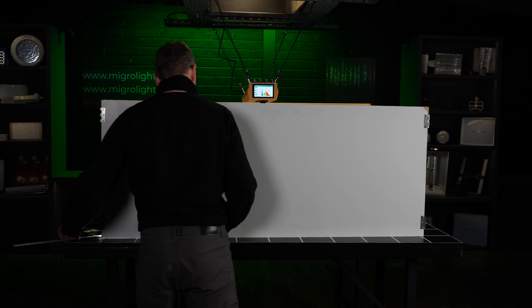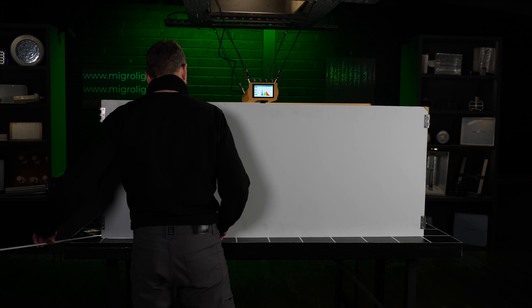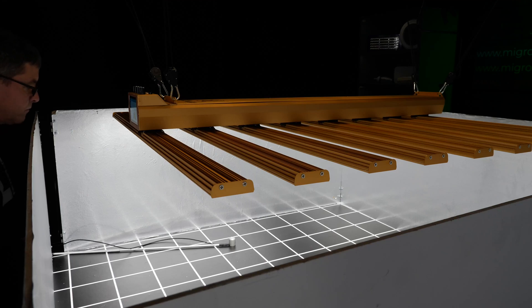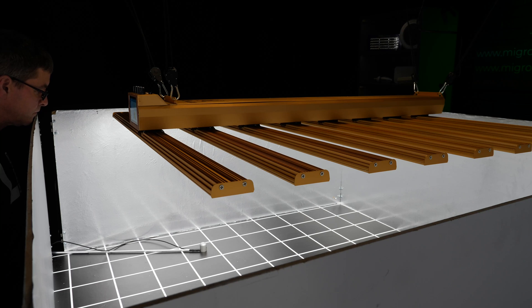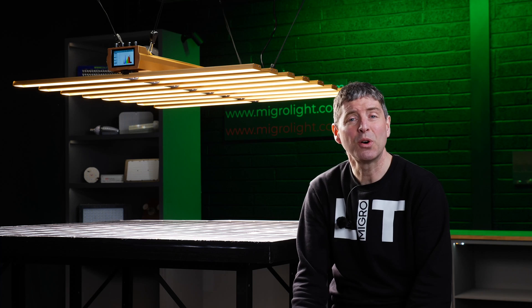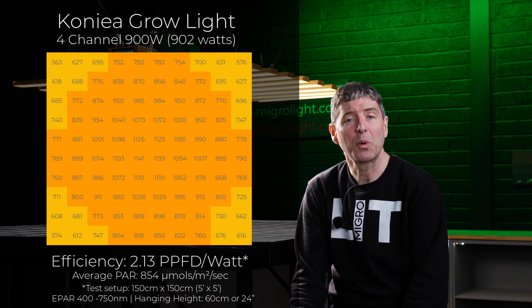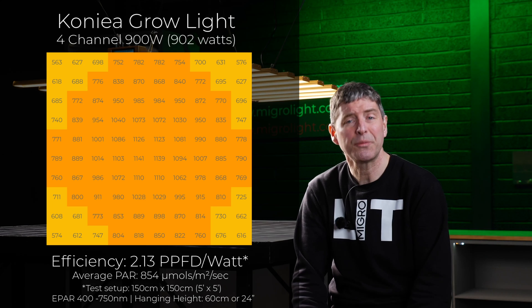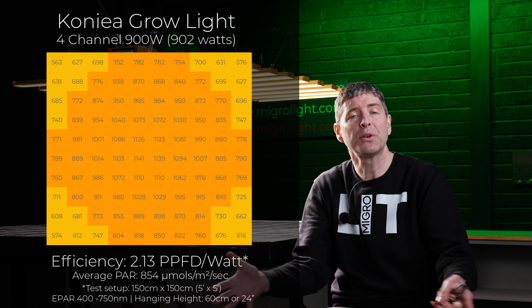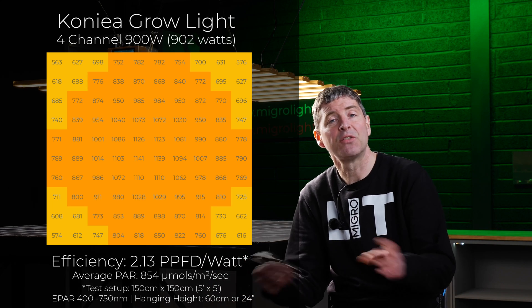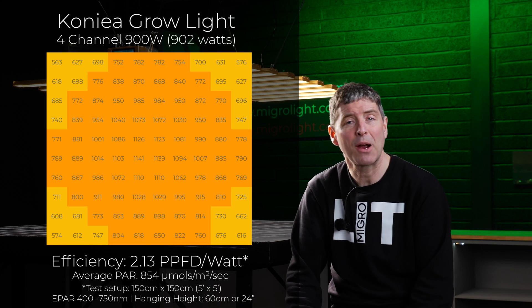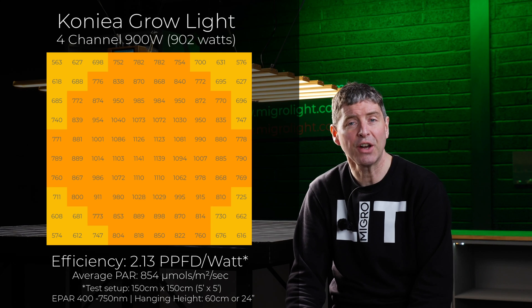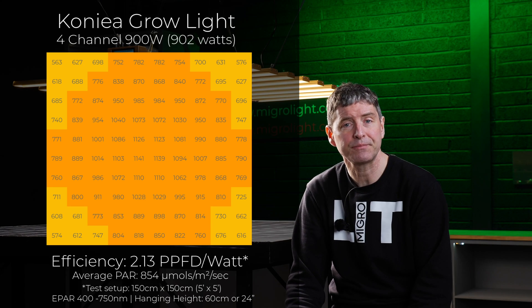And there got an average power of around 850 micromoles and an efficiency of 2.13 micromoles per watt, or usable PPF per watt. That's measuring the total power output on the plant canopy and dividing it by the power consumed, which is a touch over 900 watts.